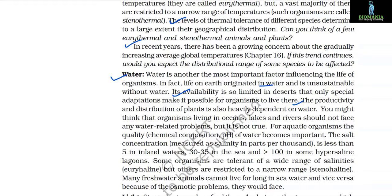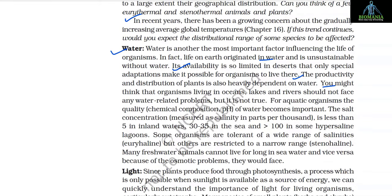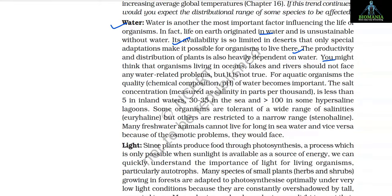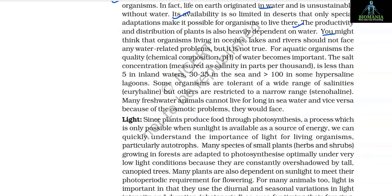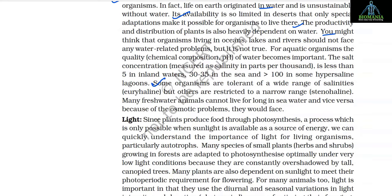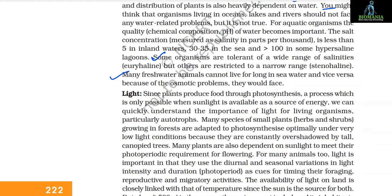The productivity and distribution of plants is also heavily dependent on water. For aquatic organisms, the quality — that is, chemical composition and pH — of water becomes important. Salinity, measured in parts per thousand, is less than 5 in inland waters, 30 to 35 in the sea, and greater than 100 in some hyper-saline lagoons. Organisms tolerant of a wide range of salinity are eurysaline, while those restricted to a narrow range are stenohaline. Many freshwater animals cannot live in seawater and vice versa due to osmotic problems.